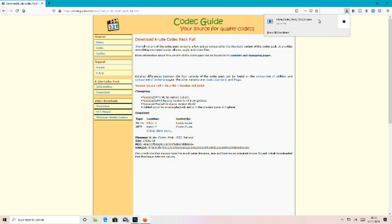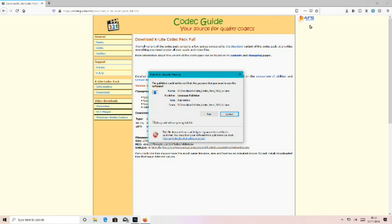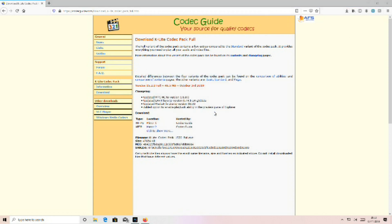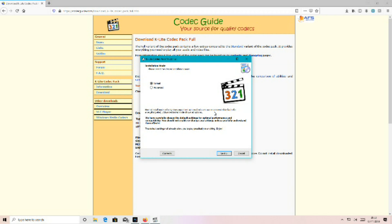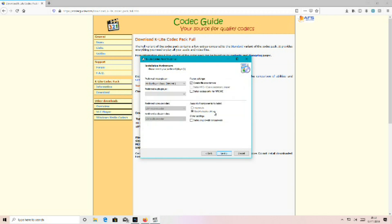Left click on the .exe. Left click on run. Left click on next. You can customize if you want to, but I'm just going to leave it as default.